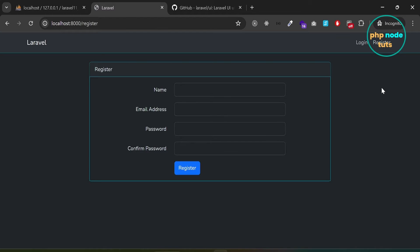In this video, we learned how to implement authentication in Laravel using the Laravel UI package, which comes with Bootstrap. Thanks for watching. Please like and share this video and subscribe to my channel. I will see you in the next tutorial — till then, stay safe.